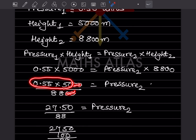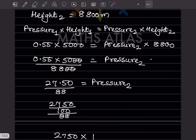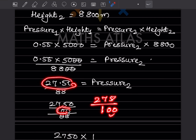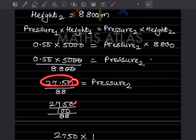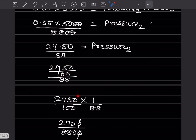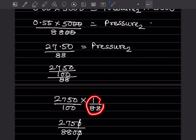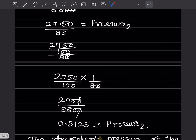Since we're not using a calculator, we handle the decimal carefully. From the right to the left, there are two digits after the decimal, so we write 0.55 as 55 and add two zeros to account for the decimal, giving 2750 in the numerator. The denominator 88 stays as is. We then flip the denominator fraction, cancel common zeros, and simplify.